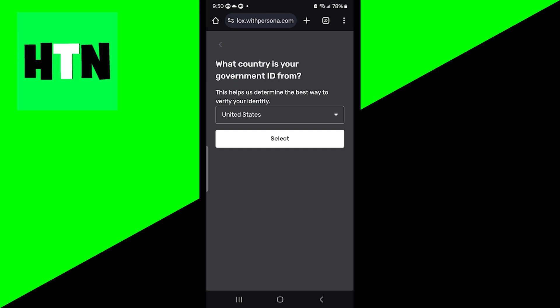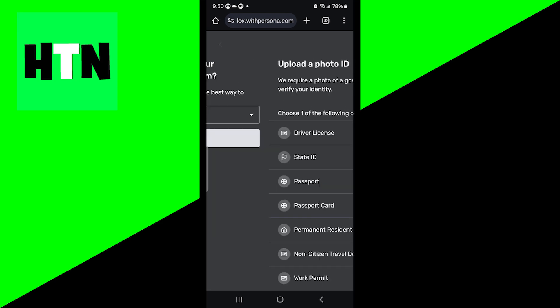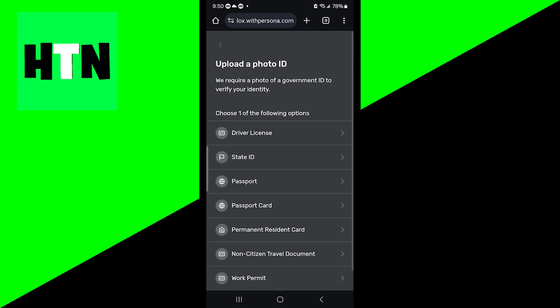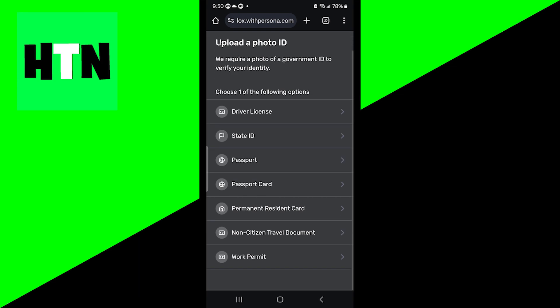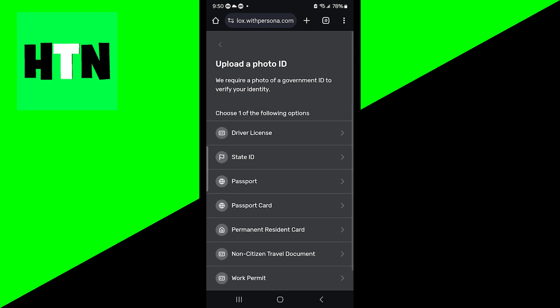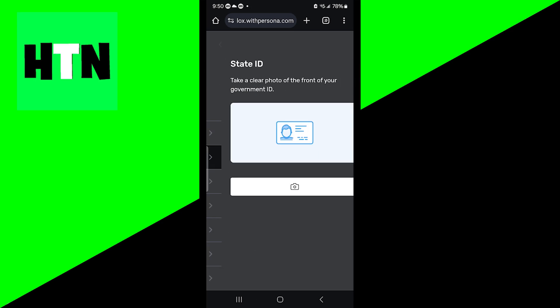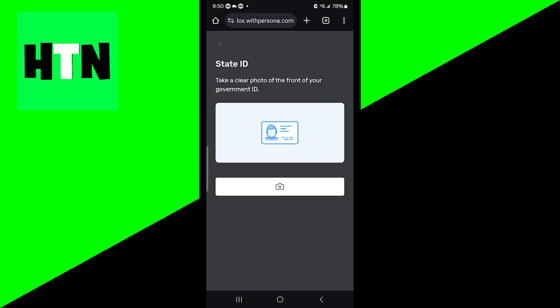The first thing you want to do is select your country. So my country is United States, so I'm just going to press on select. And then from here, you want to pick what photo ID you would like to use. For this video, I'm going to be using a state ID. So I'm just going to press on that.